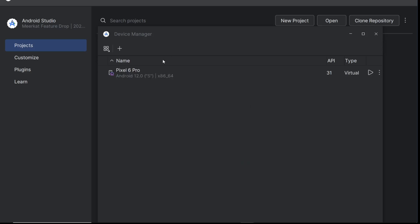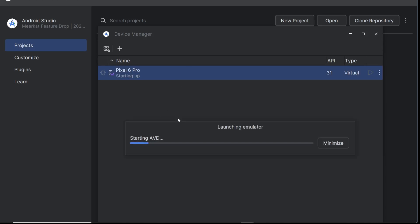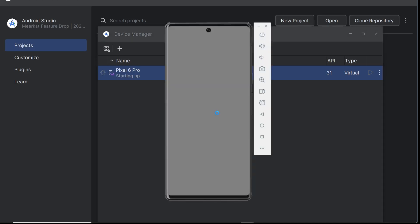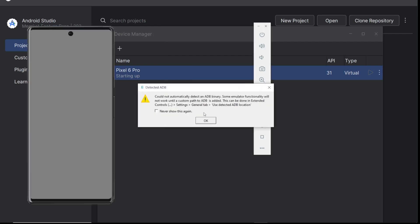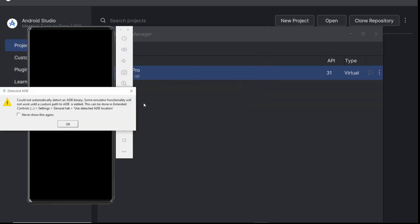You can see your virtual device image. Run it by clicking on the play button to start it up. It's going to show starting up. As you can see, it's going to start properly without the issue we had earlier.